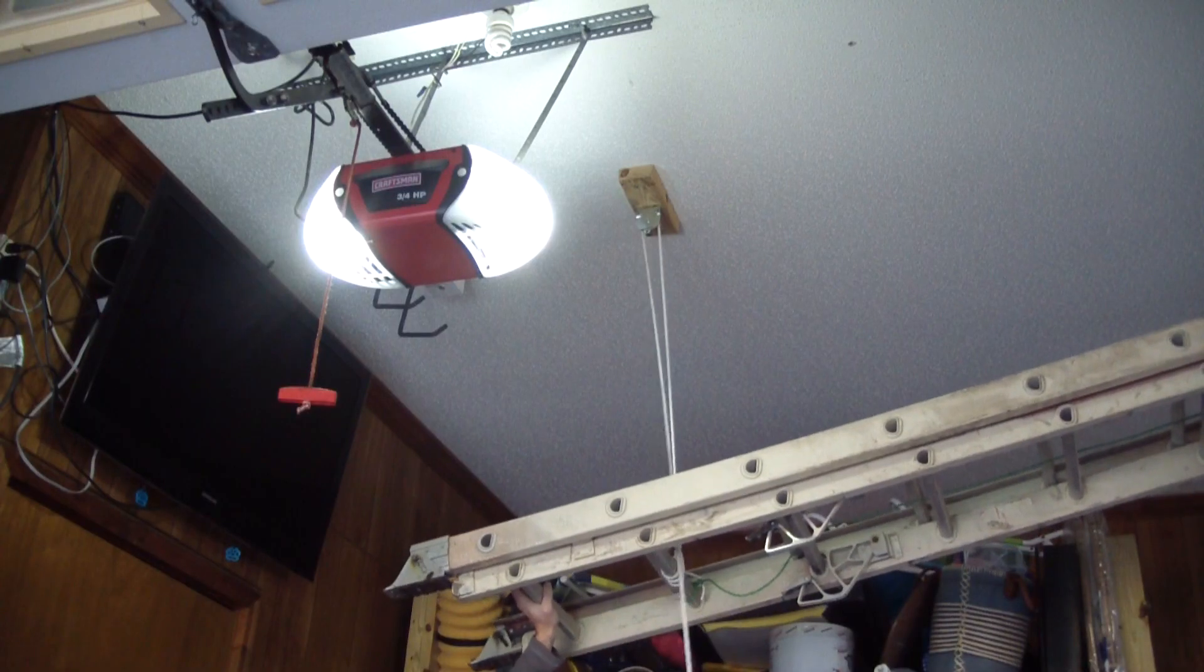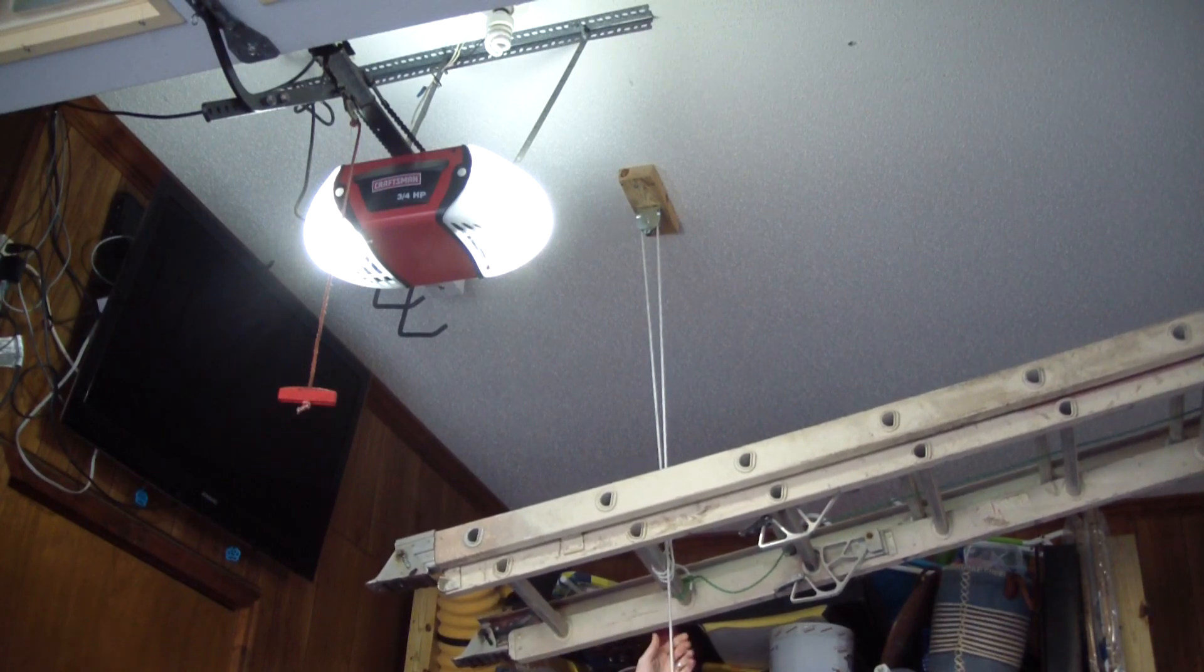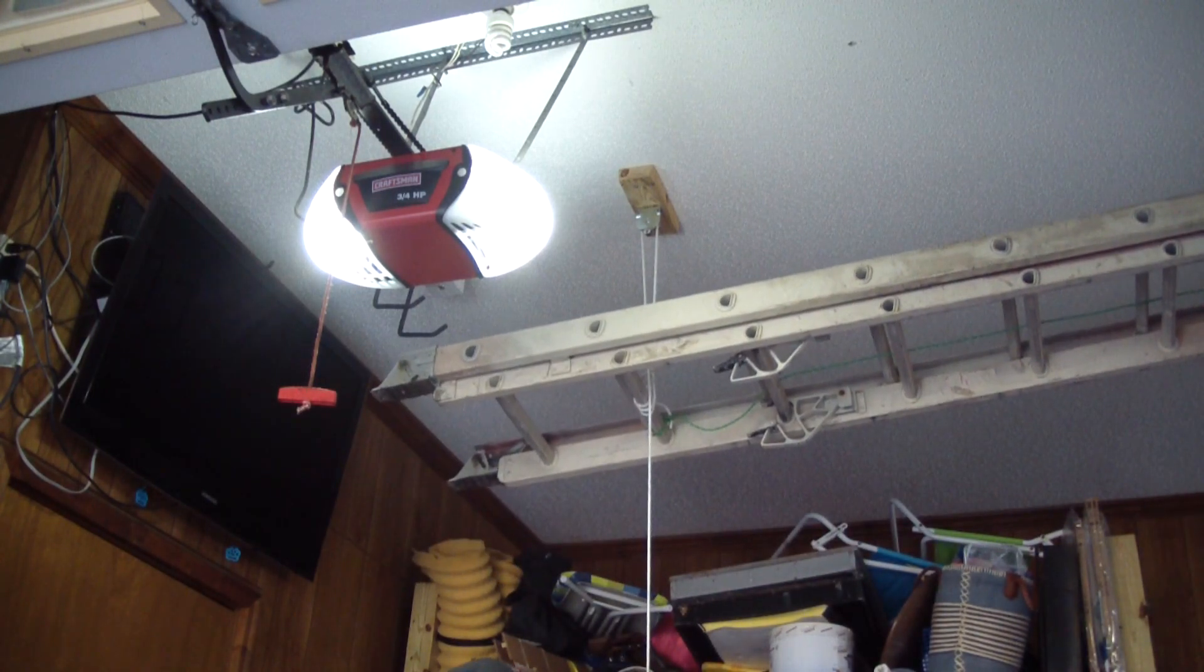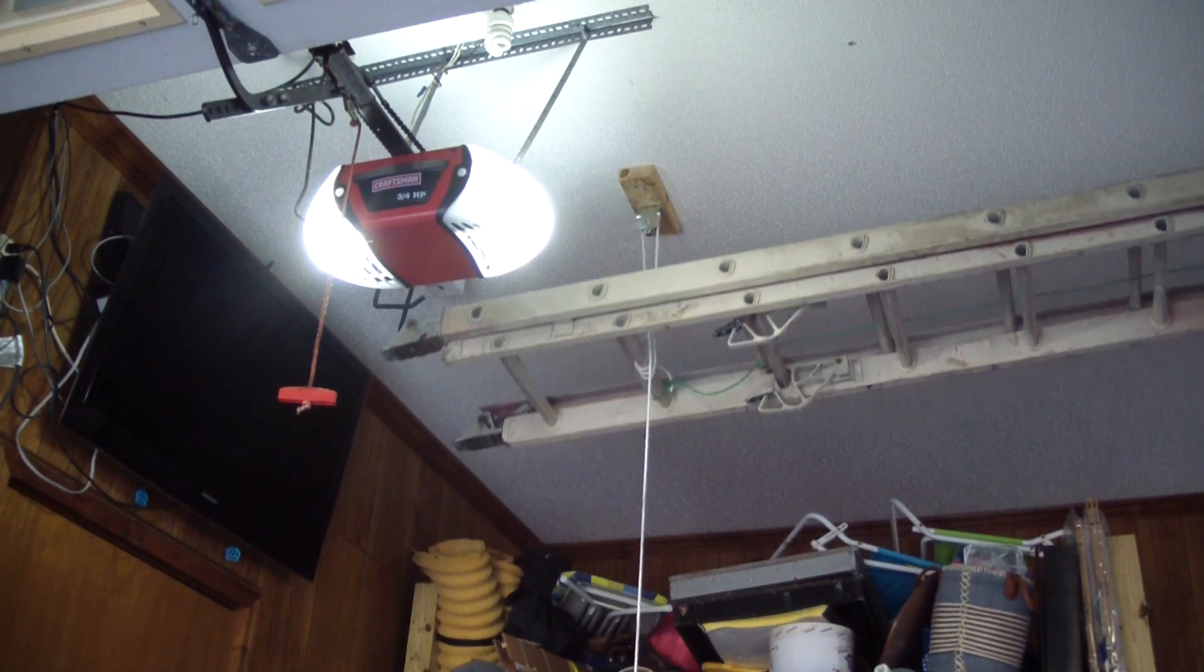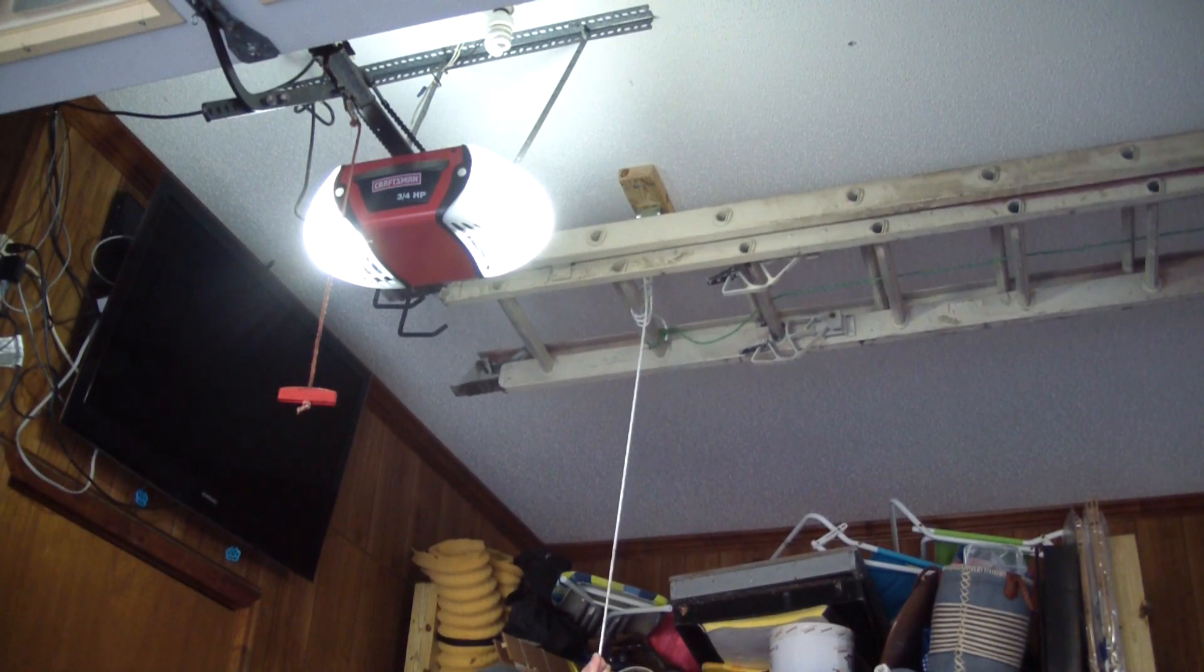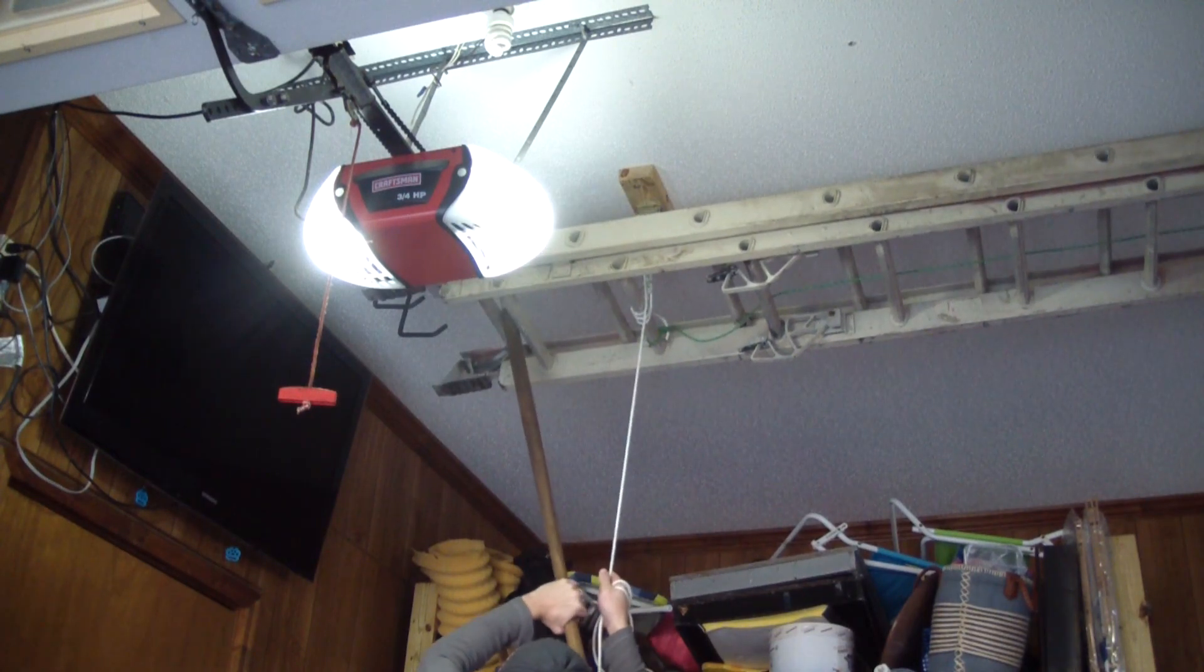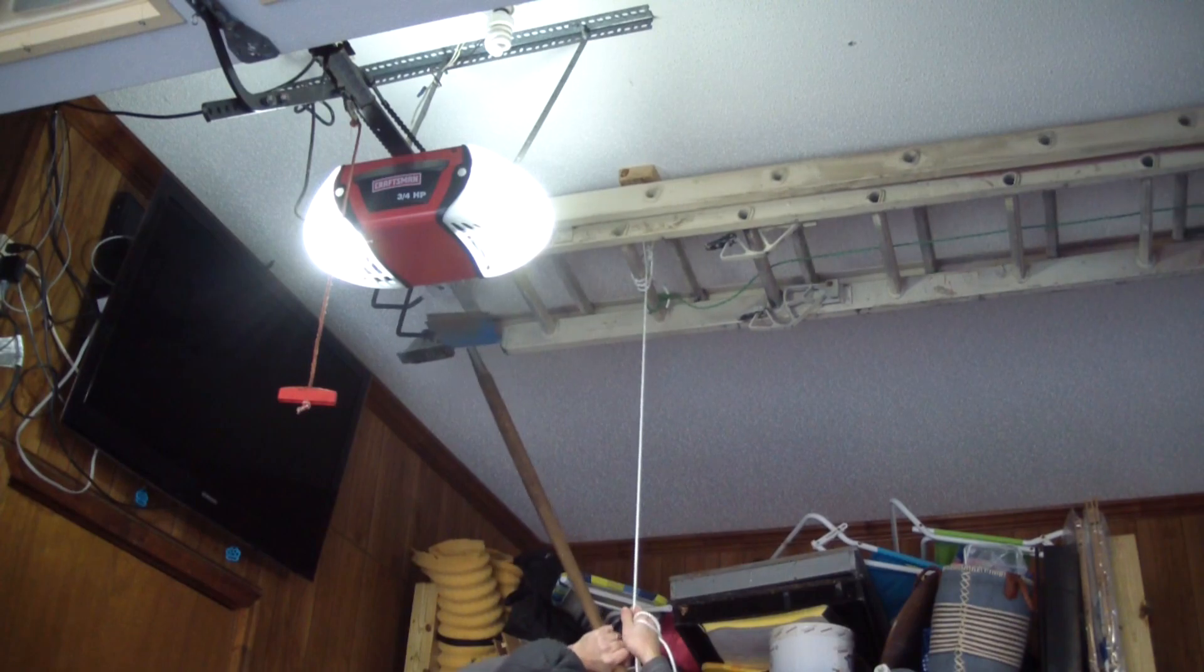Do you have an extension ladder that weighs something like 60 mega gazillion pounds? I did, and I used to hang it up on just two hooks in my garage, and it almost killed me every time I tried to take it down and put it up myself, and my wife almost killed me every time I asked her to help. So I built myself a one-man solution.